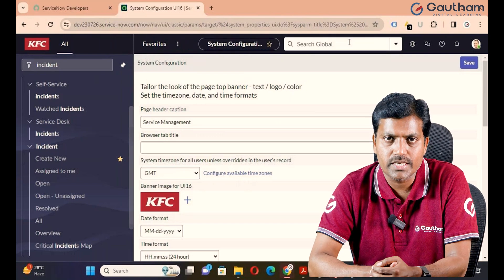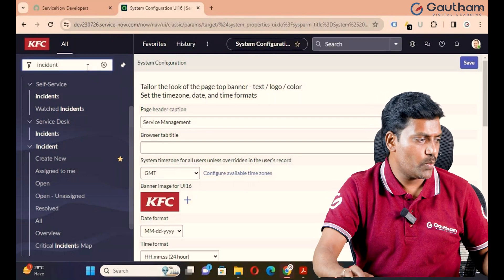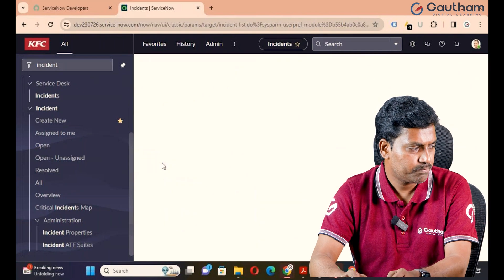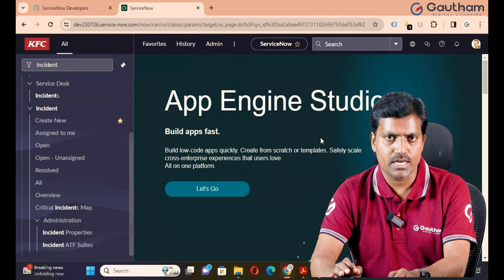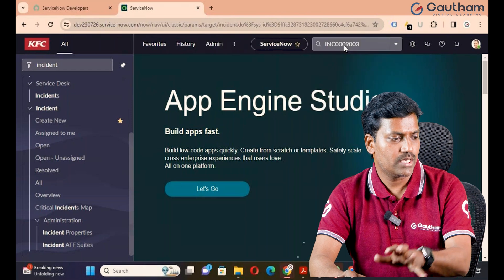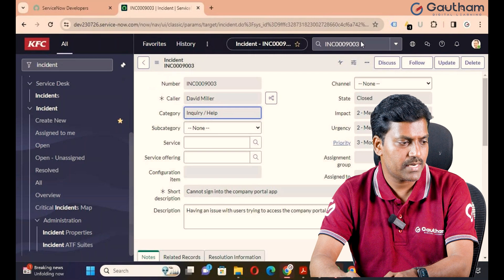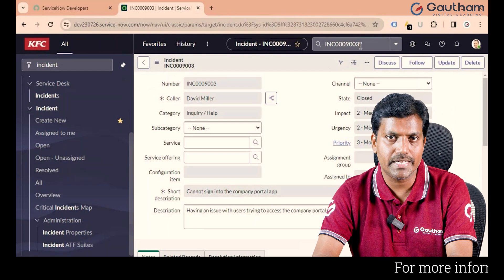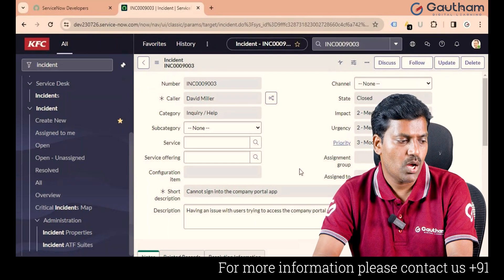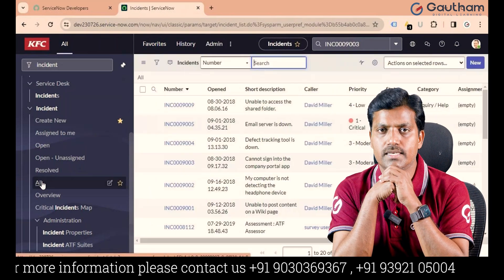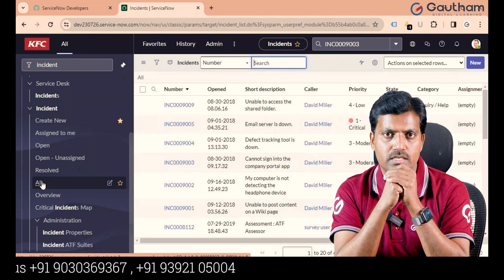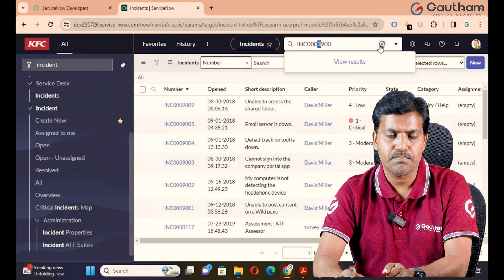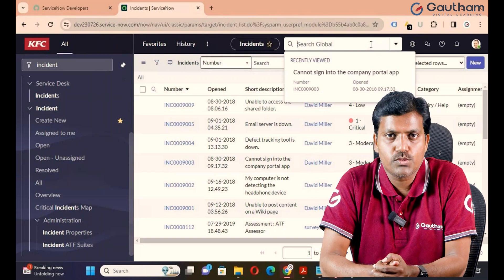Next is Global Search. This Global Search works like Google Search. When you want to open a specific record, you can navigate to the Incident application, copy a record number, come back to the home page, paste it in Global Search, and click Enter. The system will open the exact record where that particular keyword is matched. In a real-time organization, the table may have many records, and when you want to open a specific record, you apply search techniques. This is called Global Search.